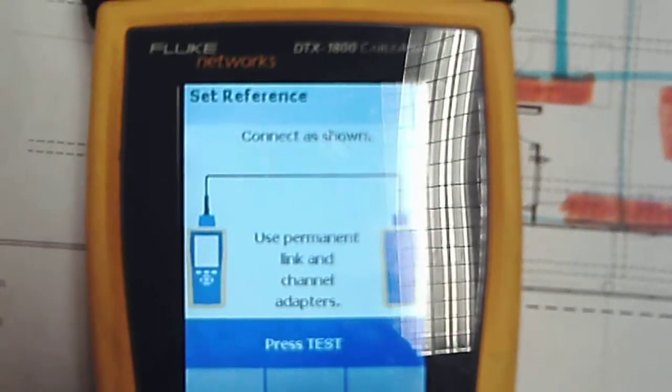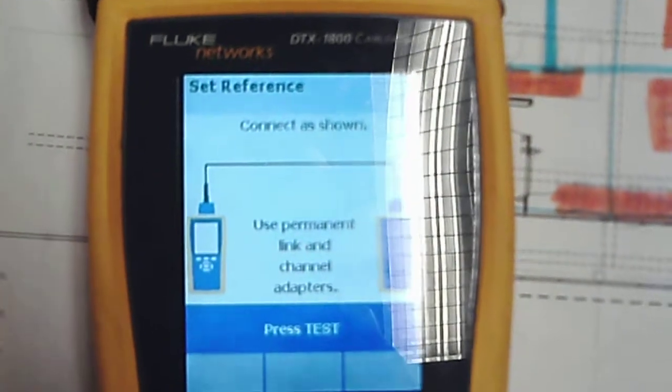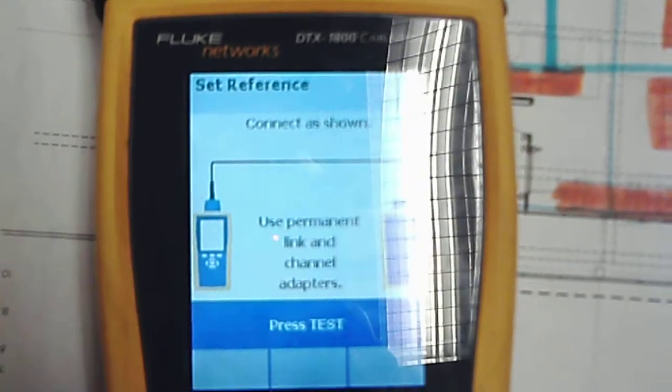Connect as shown. Use permanent link and channel adapters, which we've done. You see here, folks, there's one permanent link with an RJ45 or 8PHC, and there's a channel adapter.